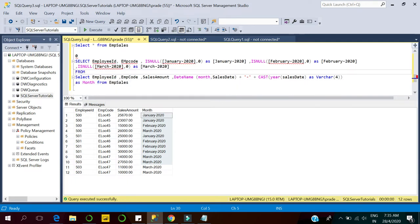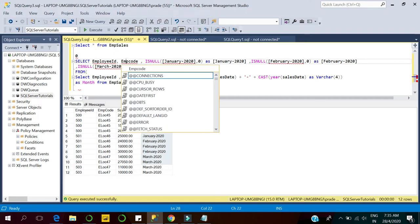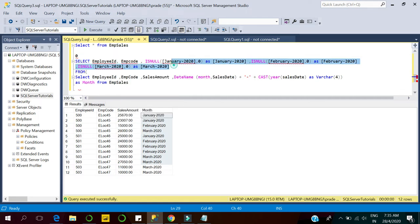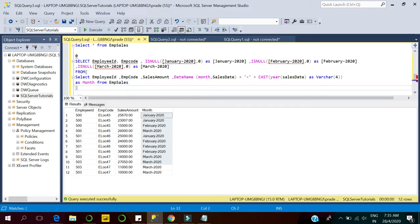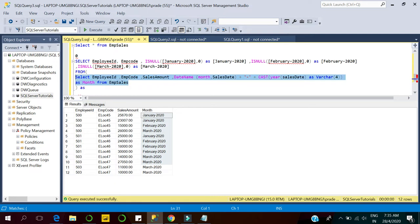These are the pivot values and these are the columns we want to display in the result set. This is the modified query where we have transformed the sales date into month and year. We give the subquery a nice alias name so it becomes a proper subquery.